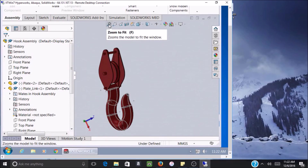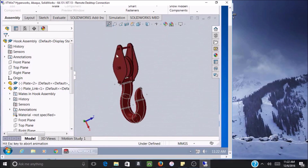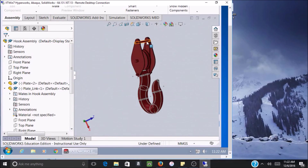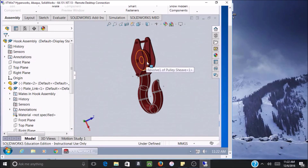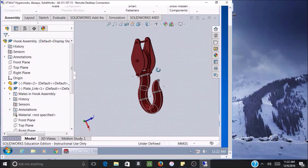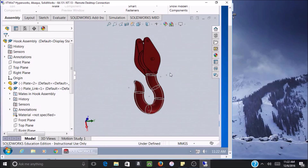This is the entire assembled part. As you can see, you have the support shafts, the cover plates, the plate links inside, the pulley sheave, and finally the hook at the bottom. This entire assembly was designed for a hook load of about 2 tons.